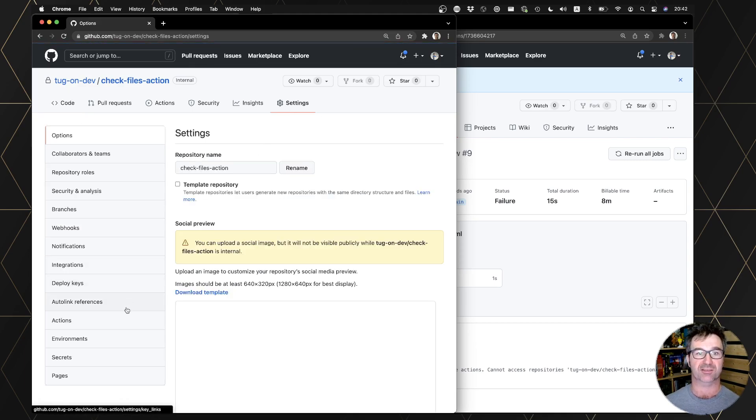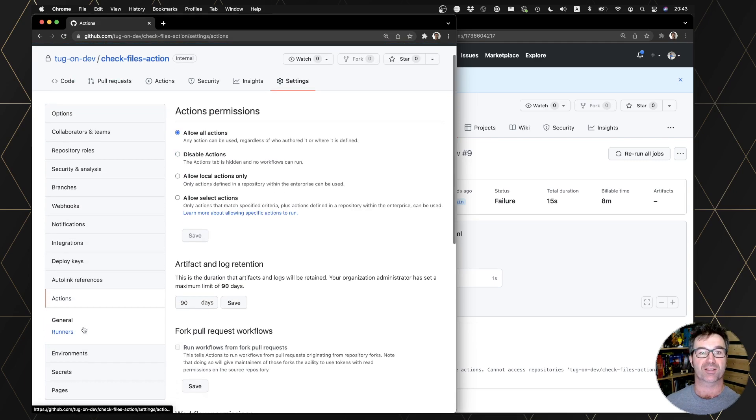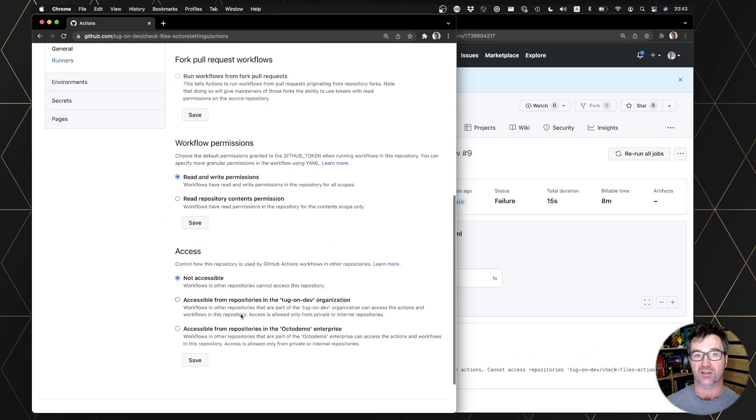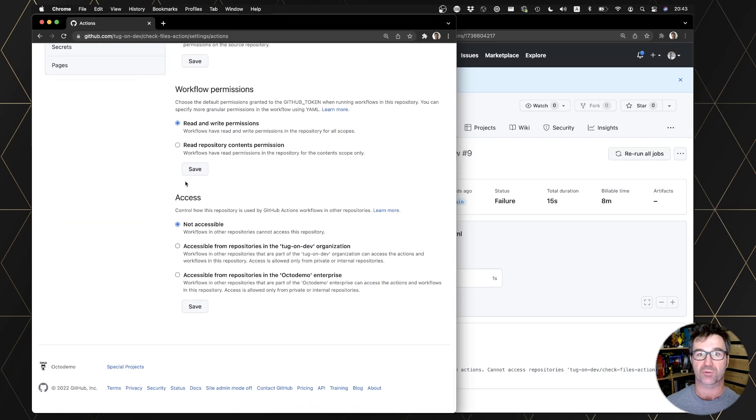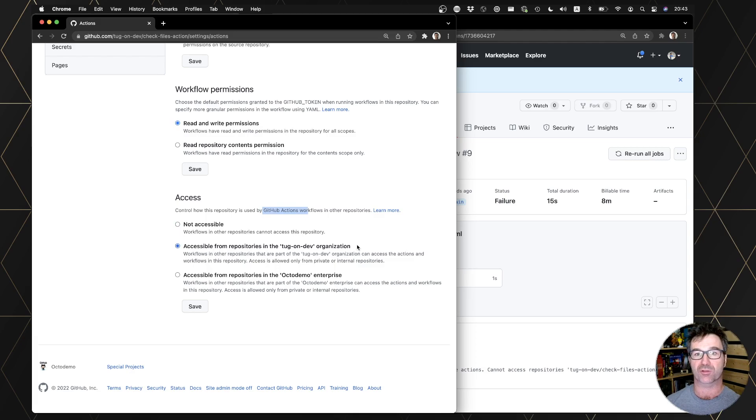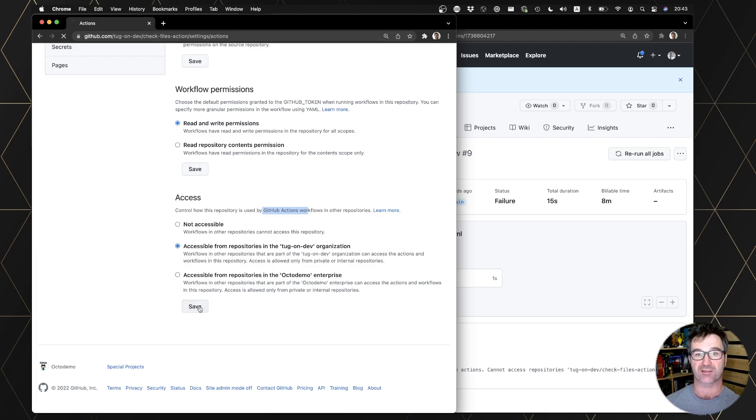But with the new properties that we have now in the settings actions, you go down to the permissions and look at who can access the reusable workflows and who can access the GitHub actions. I just, for example, want all my organization, all the repos in tug-on-dev organization. I can even do that at the enterprise level, so let's save.